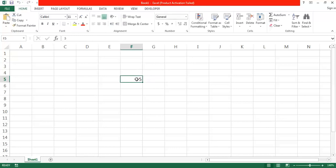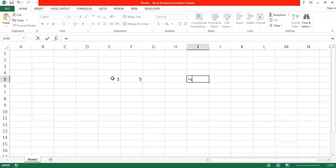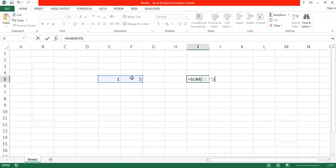I am telling you these things because when performing different calculations in Microsoft Excel, the values are not as important as the address. Why is the address very important? For example, if I want to add 1 and 5, I give the address range from E5 to F5 — whatever values are there will be added. When applying a formula, we write down the cell addresses.